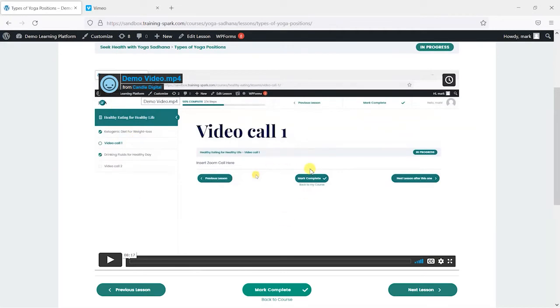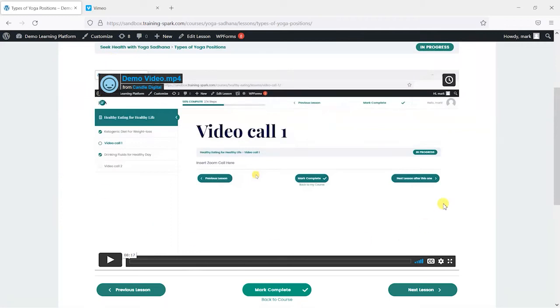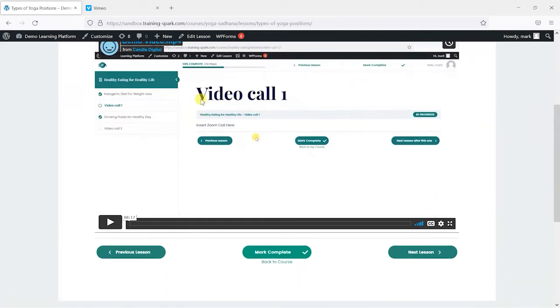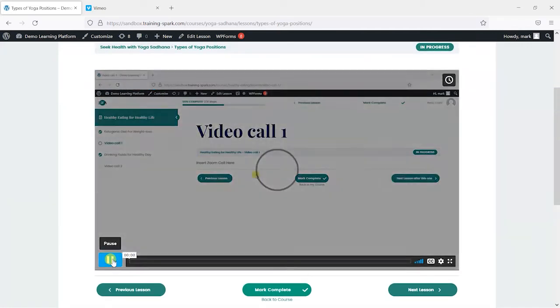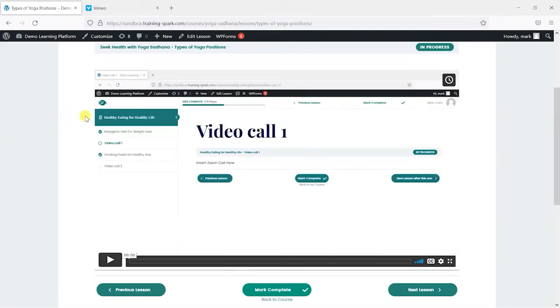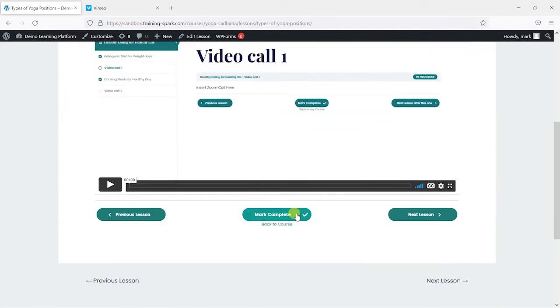And if you don't use Gutenberg, you could probably do similar in Elementor or even the Classic Editor. They're all very similar. The problem with this is that someone doesn't necessarily have to watch this video in full. They could skip through it and just mark that lesson complete. And sometimes you want some sense that they have actually watched that video in full before they can mark that as complete.